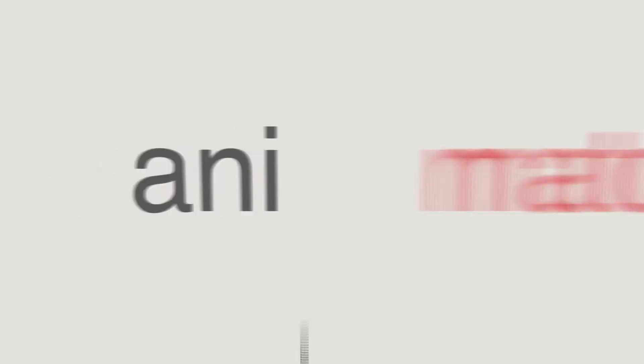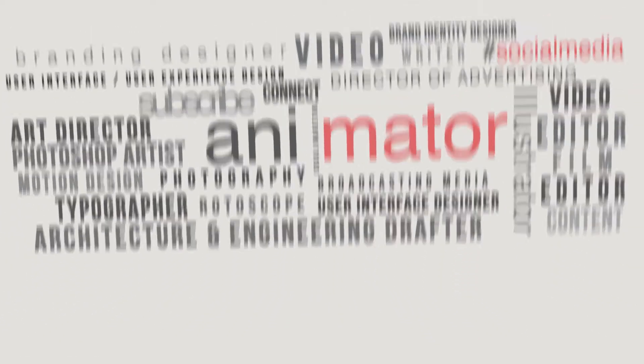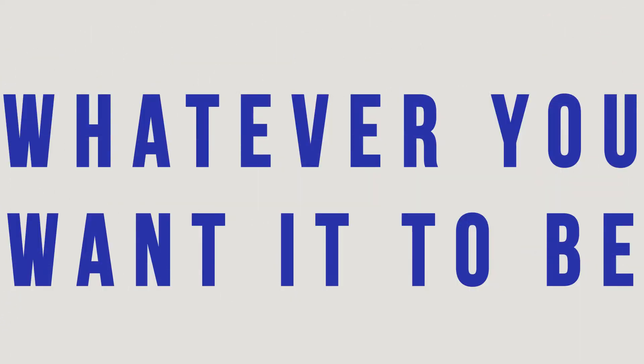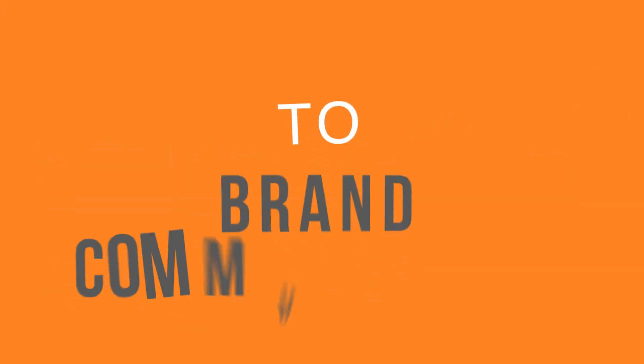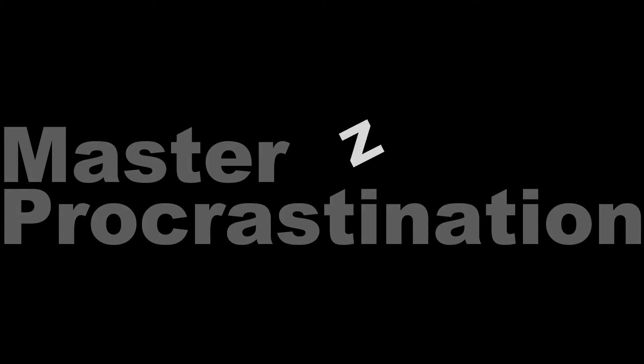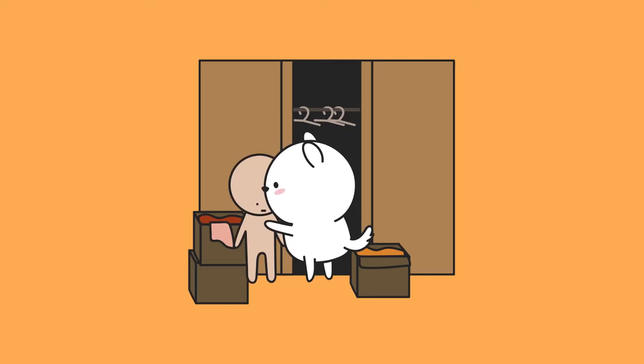From here, the job potential is, well, whatever you want it to be. From content creators to brand communicators, from creative blocks to creative blocks. From Master Procrastination to award-winning animations.